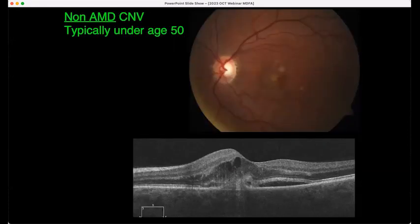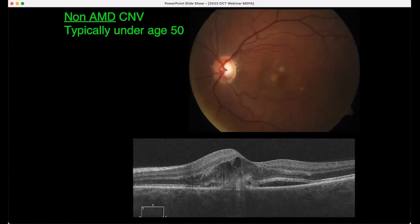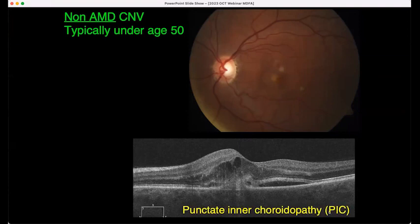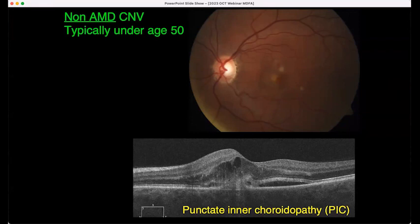You do see other causes for non-AMD choroidal neovascularization — typically patients under 50 without signs of AMD. Myopia is the obvious one, but if they don't have a myopic fundus there are other things to consider. In this case it's PIC — punctate inner choroidopathy — an inflammatory choroidopathy. There are a number of PIC lesions with two hemorrhages, so CNV has actually grown from two spots. That's the CNV, subsensory fluid between the RPE and sensory retina, cystic intraretinal edema, and some non-cystic swelling.